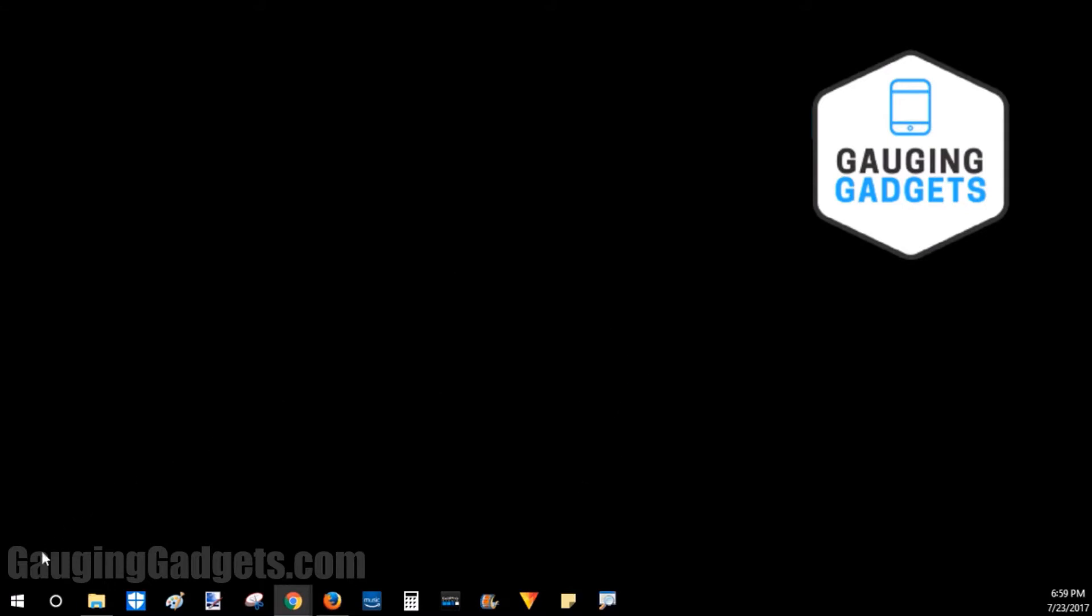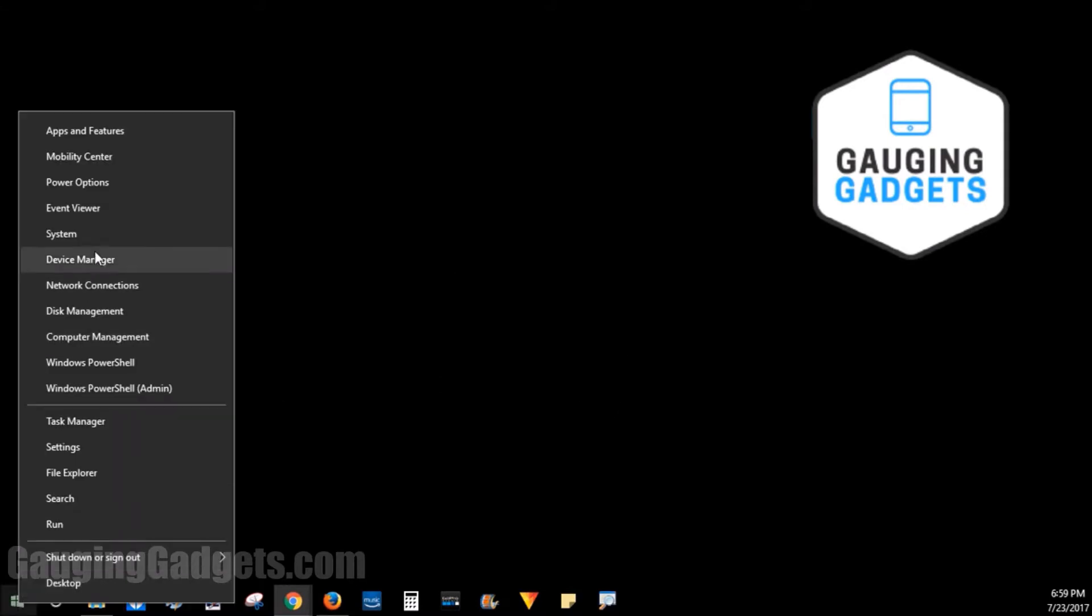So to begin, we want to go down to the bottom left, right click on the Windows key, and go up to System.